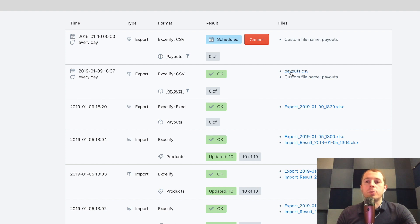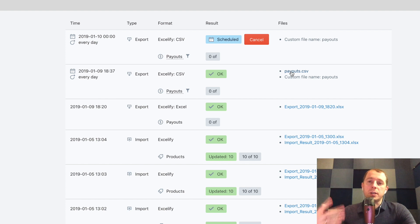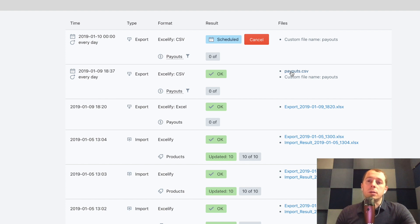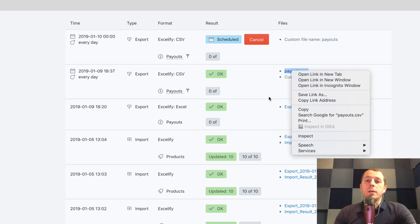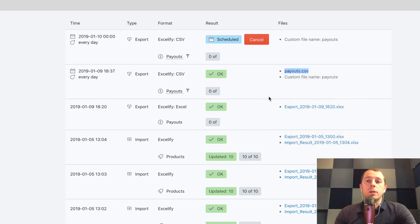We could download the file but that's not for this example. For this example I want to show you how to automatically load them in Google sheets, so we can right click here and choose to copy link address.